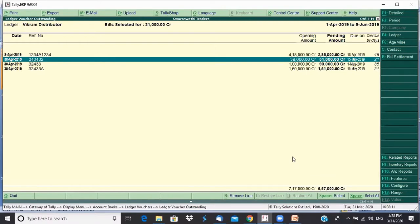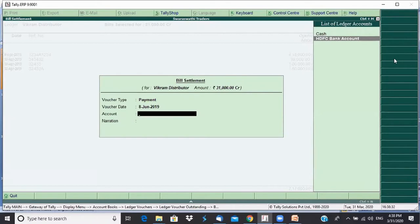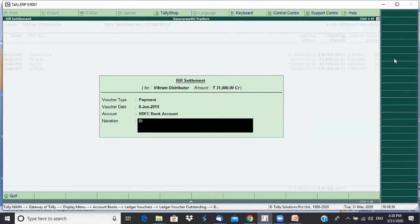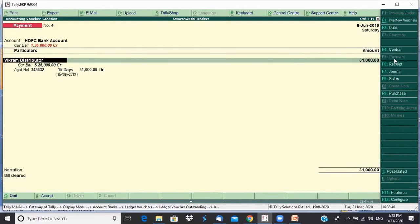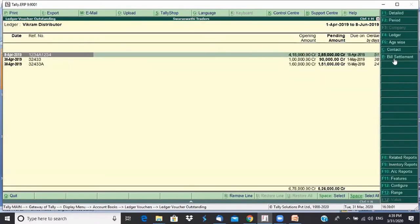Rather than escaping to voucher entry, there's an option here called Bill Settlement. I click on Bill Settlement, select the bills I want to settle, and click confirm. It asks for voucher date — I enter 8th of June, HDFC Bank, narration 'bill cleared,' and say Yes. It automatically populates the payment entry. I press Ctrl+A to accept it — payment done. Now that date shows no pending bill-wise details for that transaction.